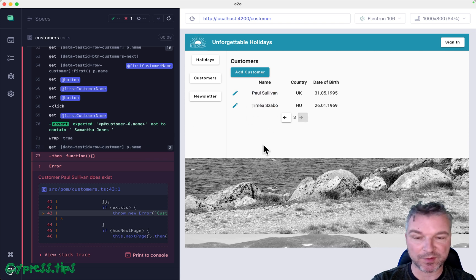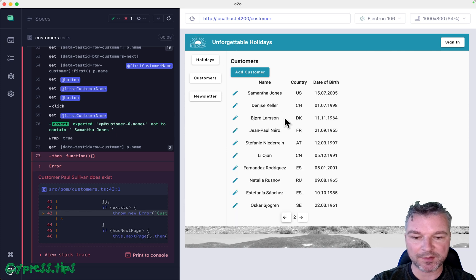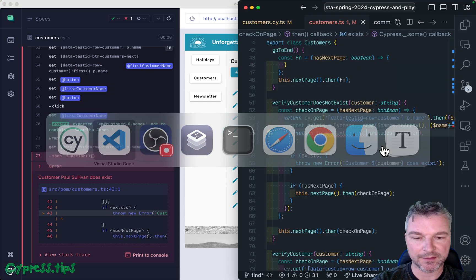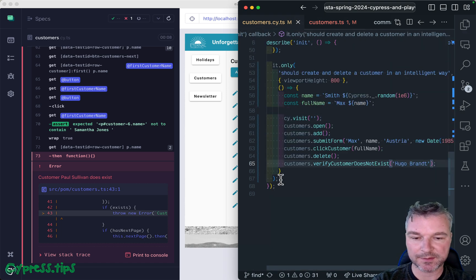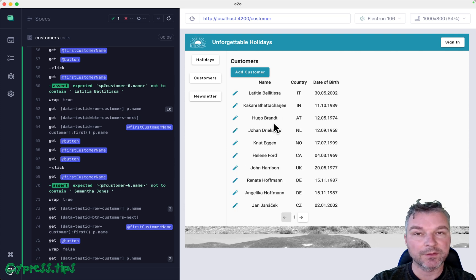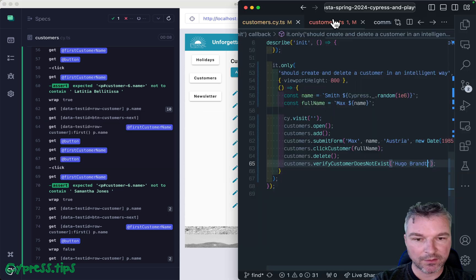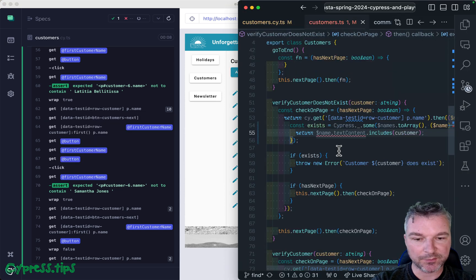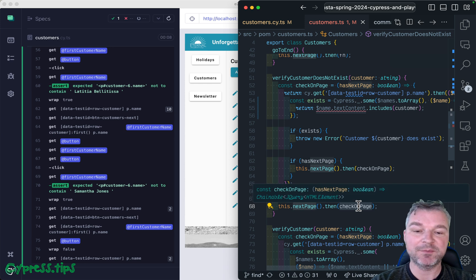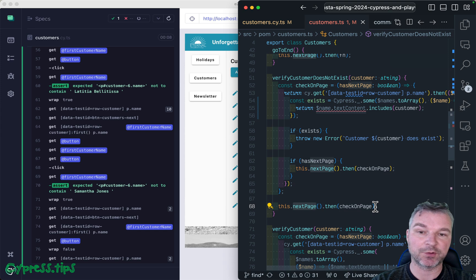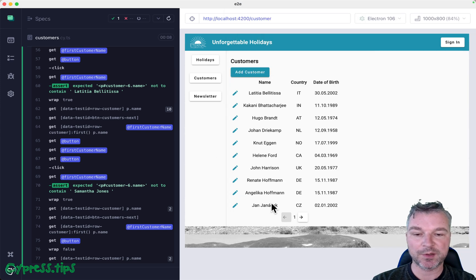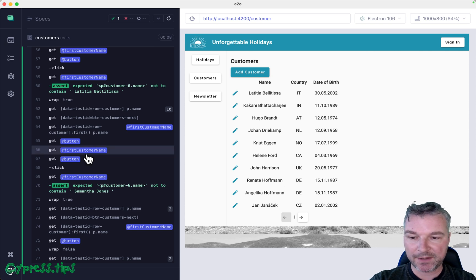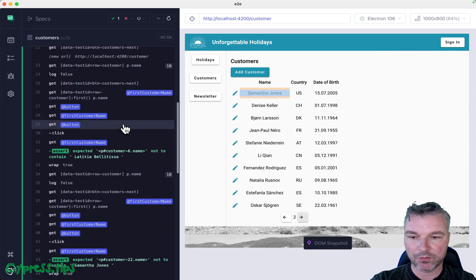Notice right now we failed on the last page because Paul Sullivan was there, so we fixed it. But not so fast - how about something that's on the first page, like Hugo Brand? Will we detect that Hugo Brand is there and fail the test? Notice we did not detect it even though it's there. We completely missed it because the algorithm goes to the next page immediately rather than checking the page first and then going to the next page. So no names on the first page are actually checked.